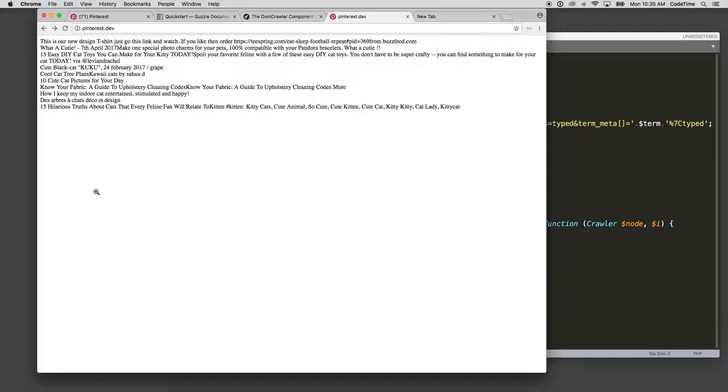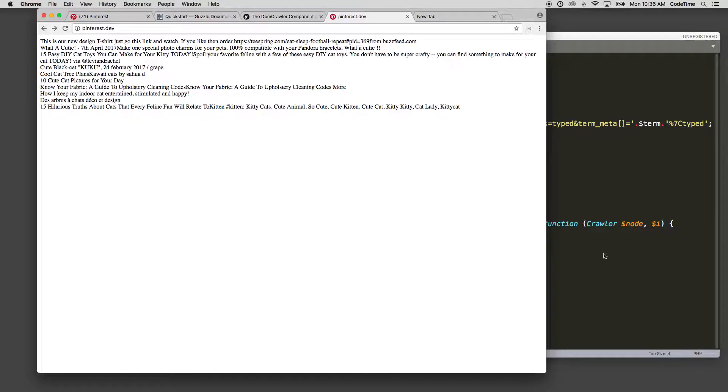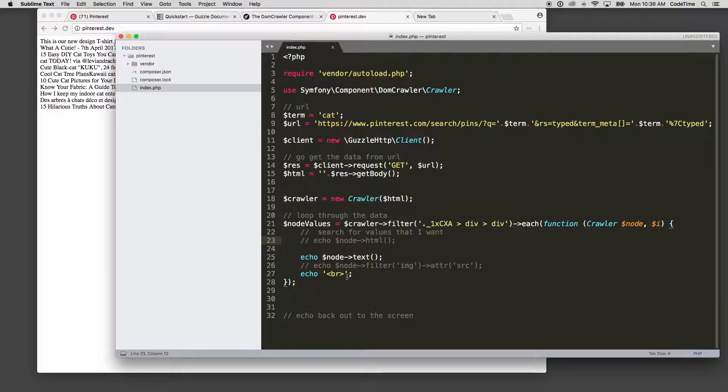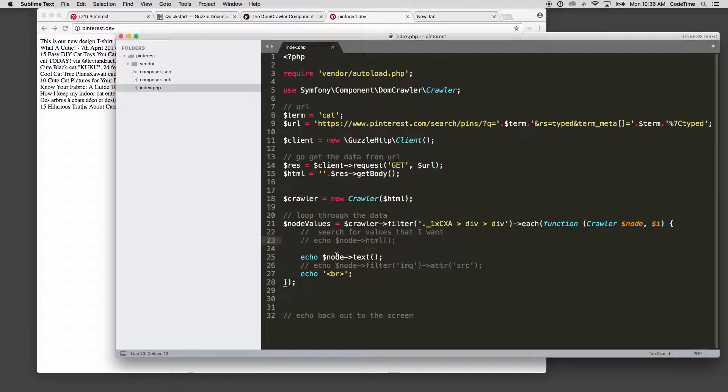Now if you wanted a link or something specific in there, you could write a filter further. You kind of get the idea, right? So from here, now that I can access the values, I want to take all these values, store them as an array, and then return them back.